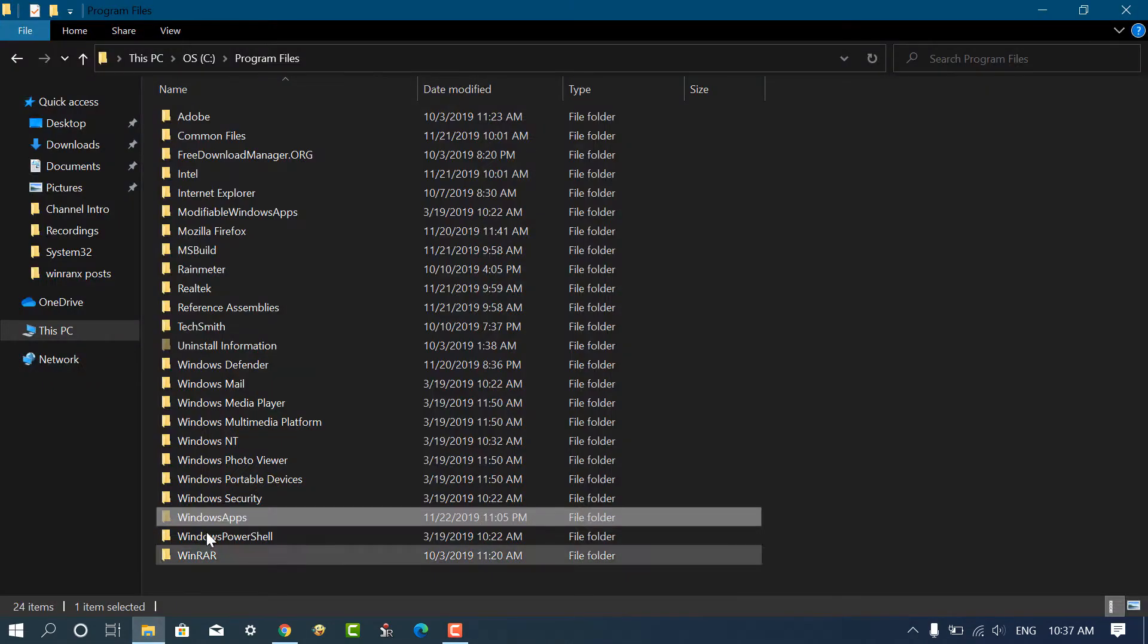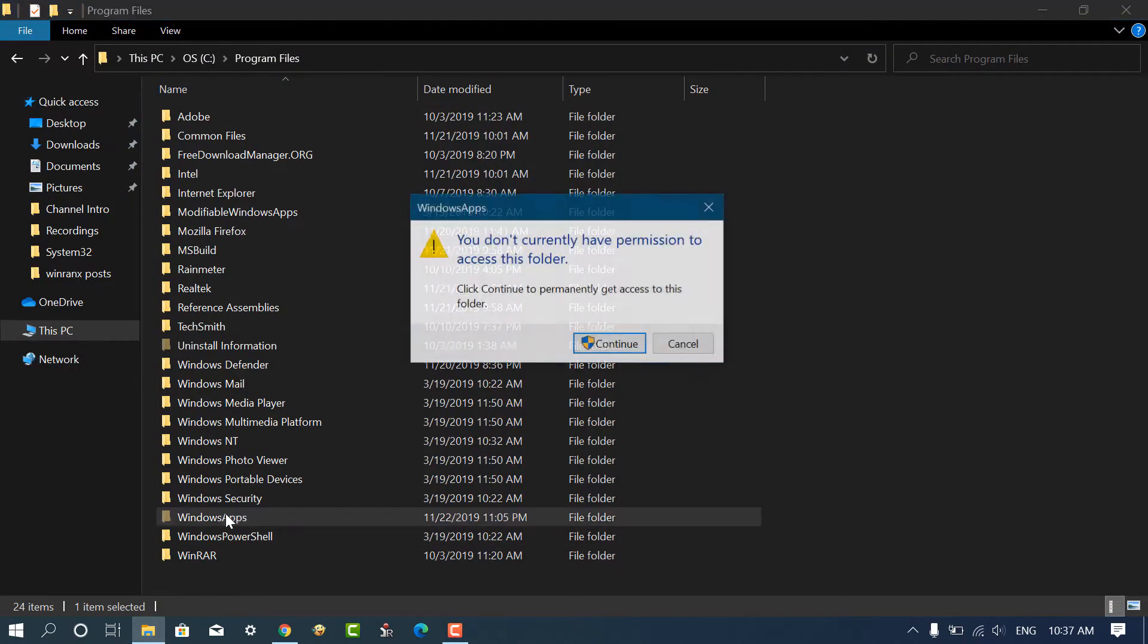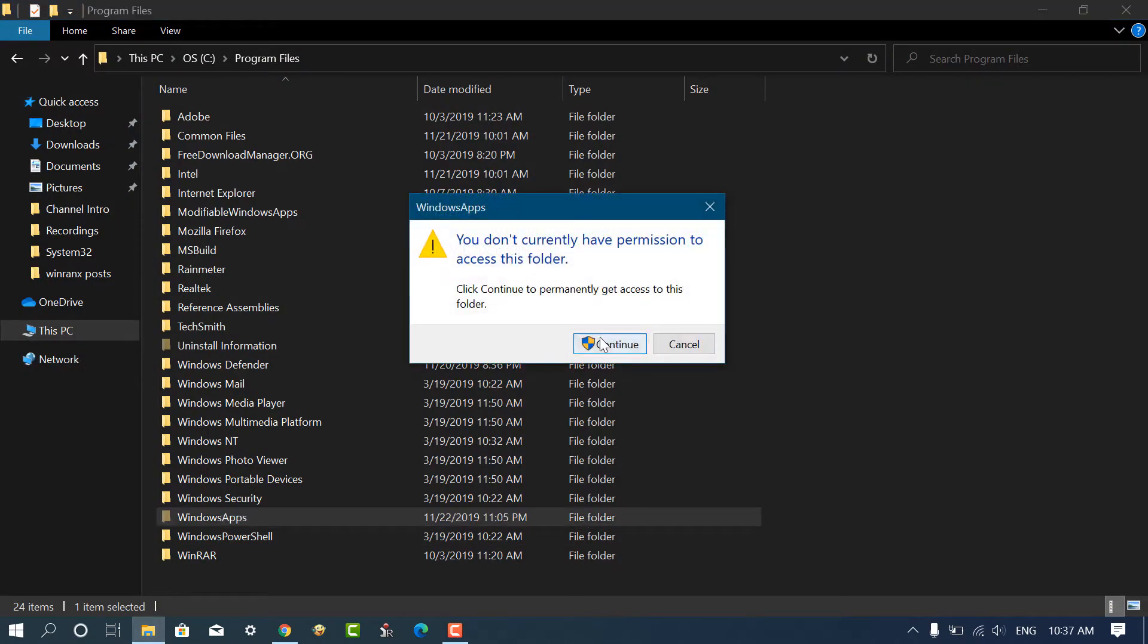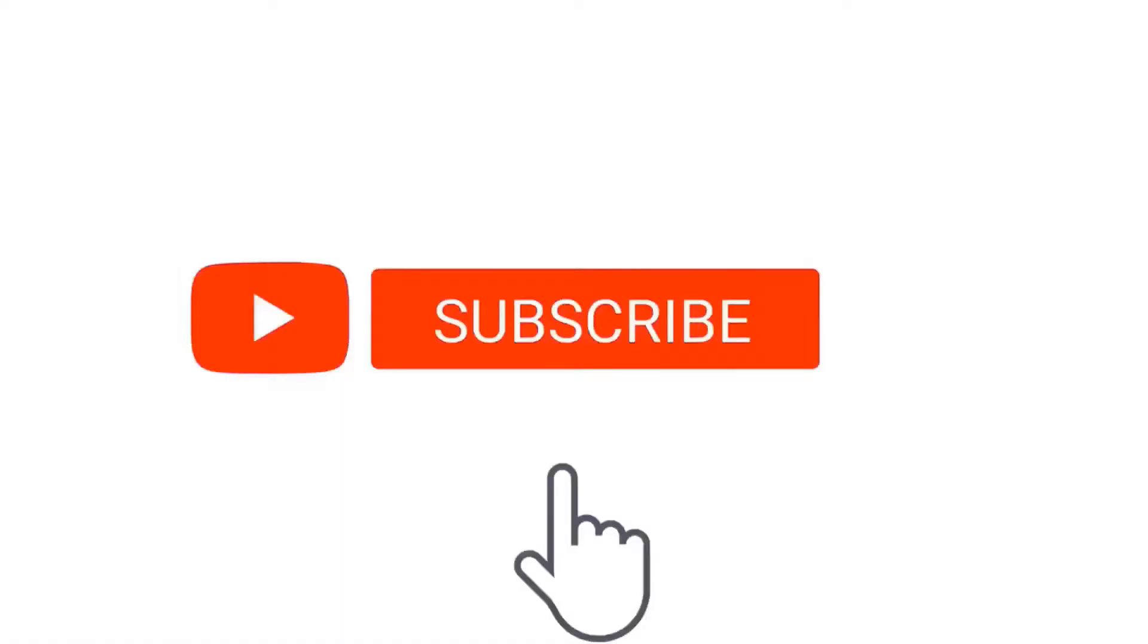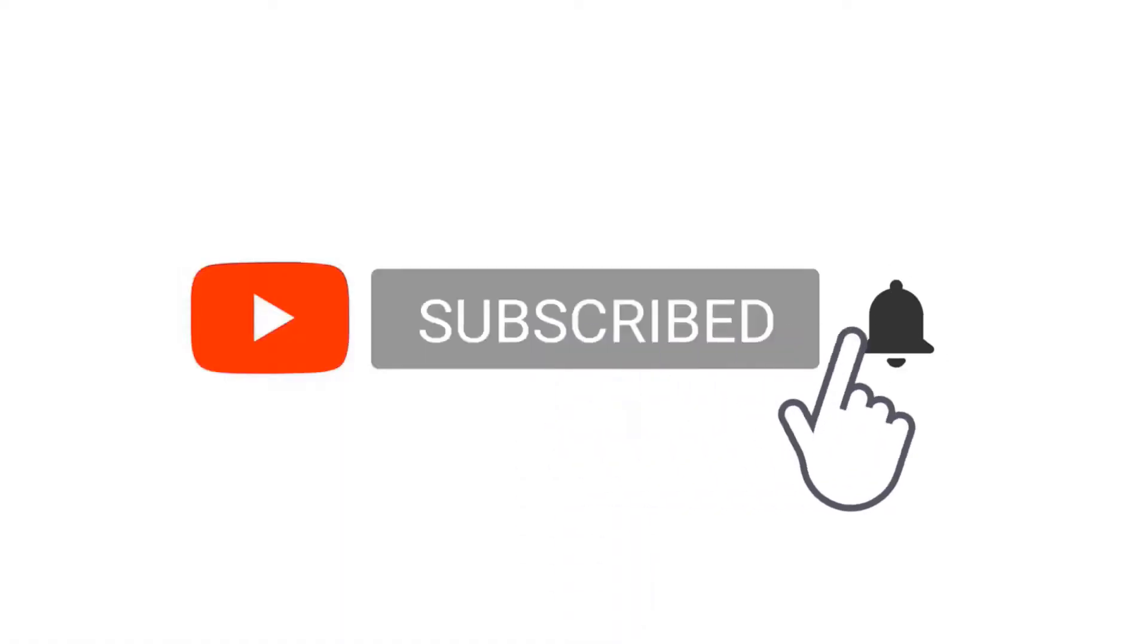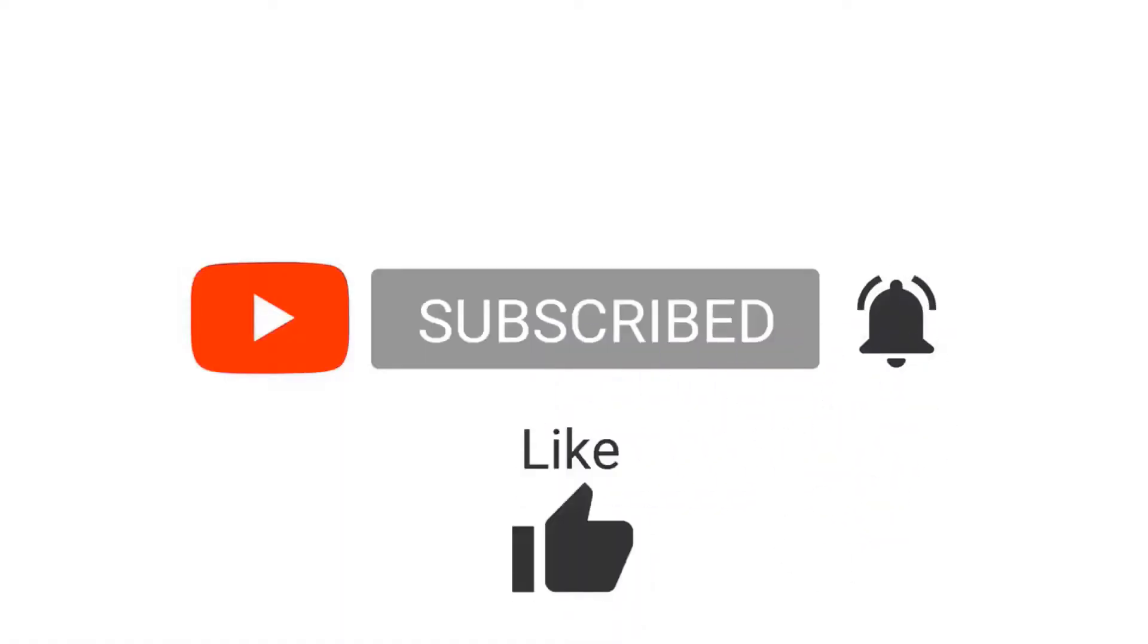In this video, you will learn the easiest way to take ownership of files and folders in Windows 10. But before that, make sure to click on the subscribe button for getting updates about latest videos.